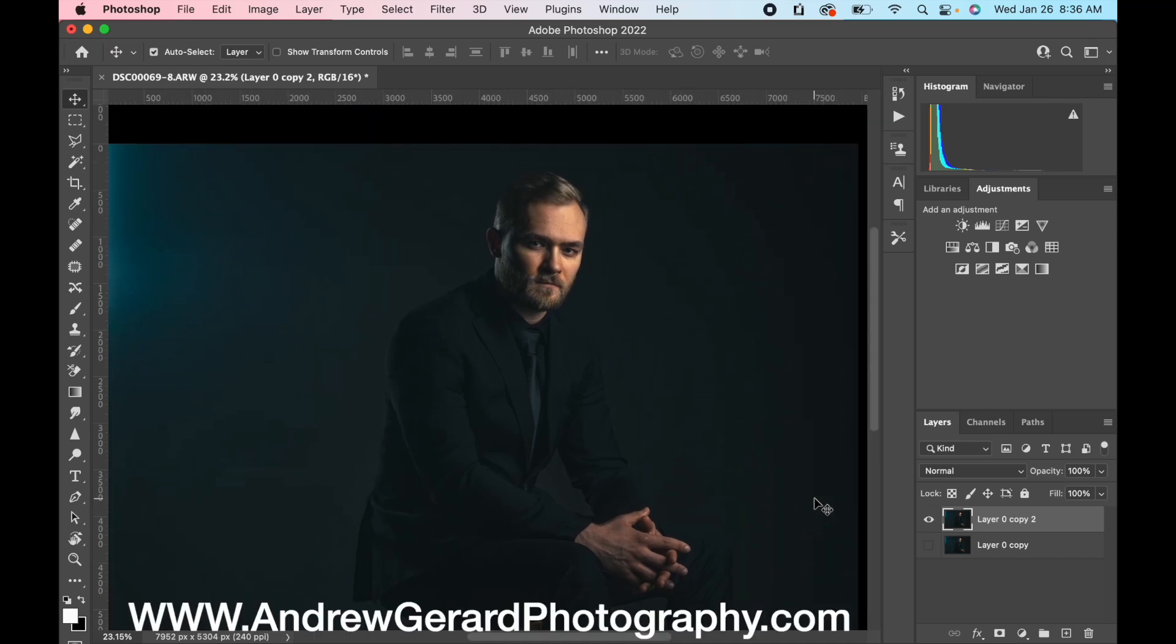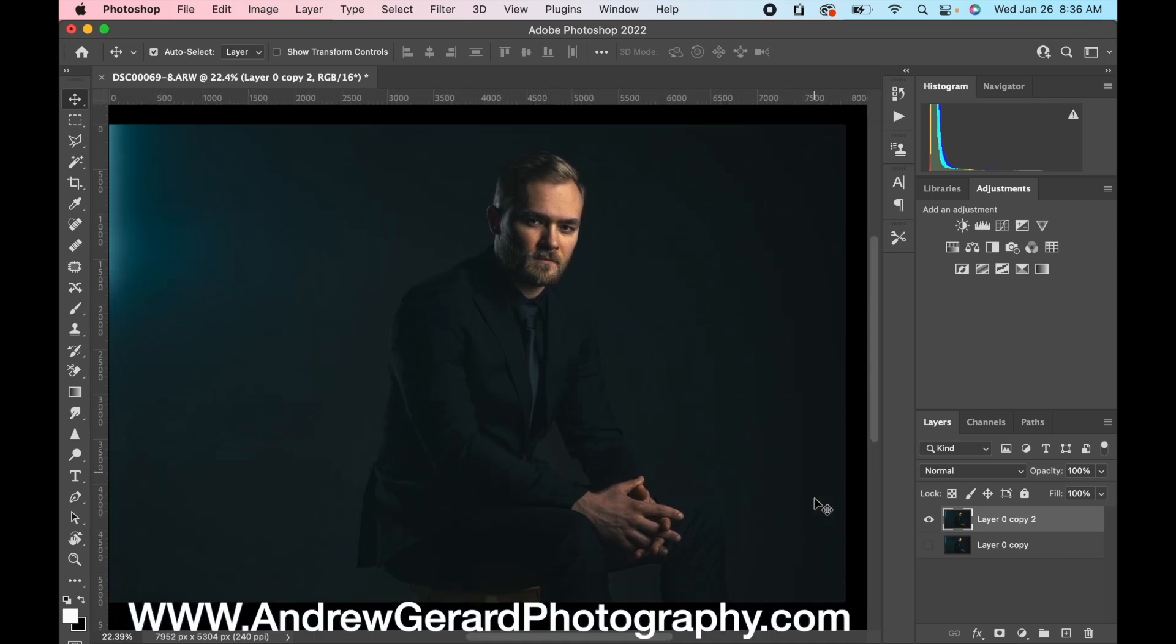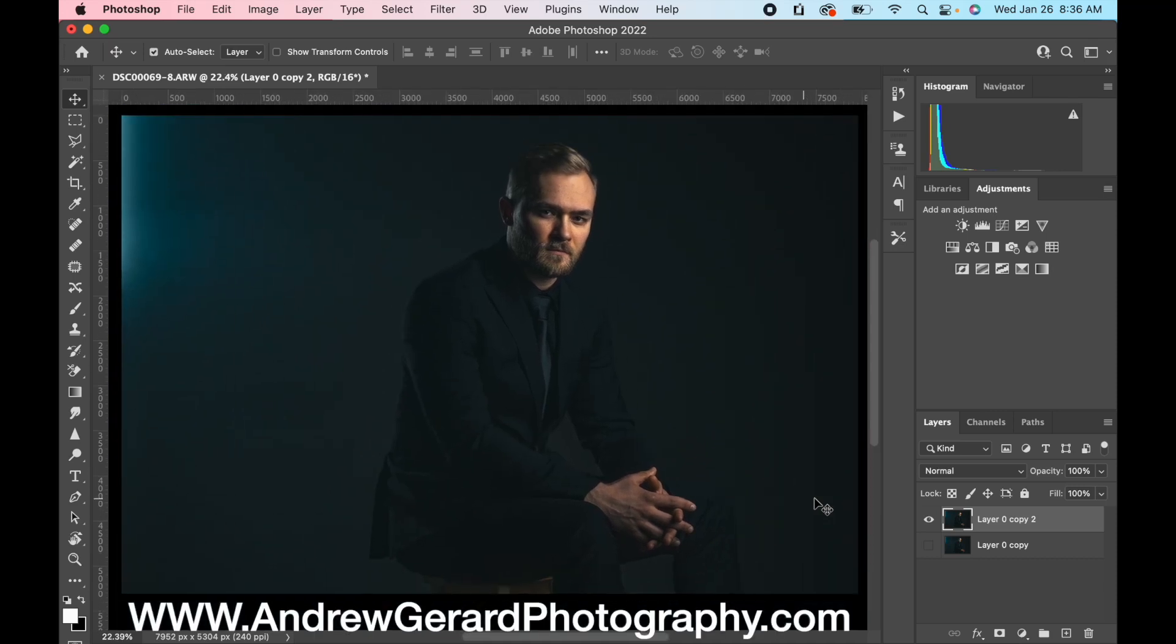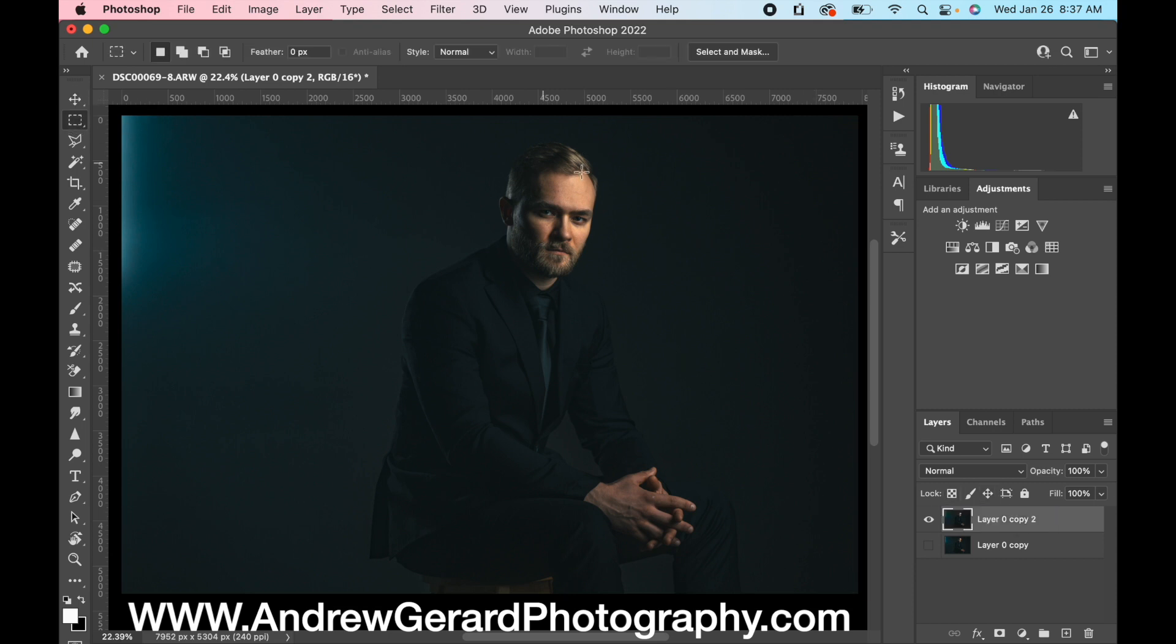This is Skyler. Skyler is a stuntman in the film industry. You've probably seen him on lots of shows and never even known it. Anyway, we're gonna start off by focusing on his face.